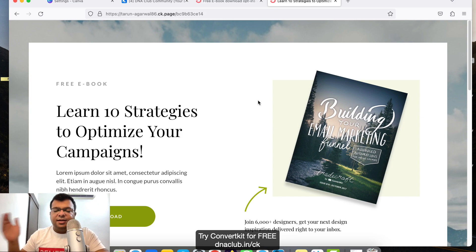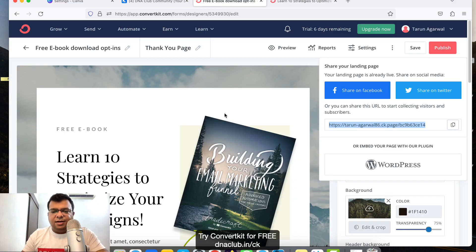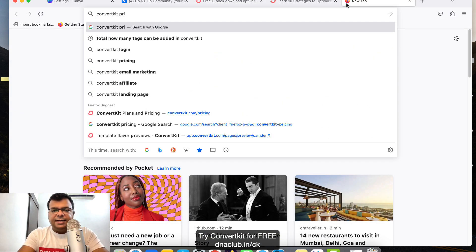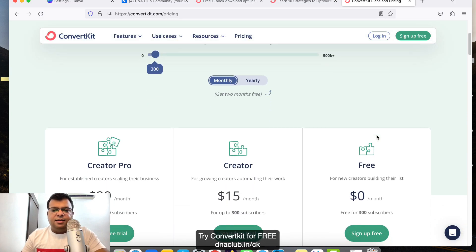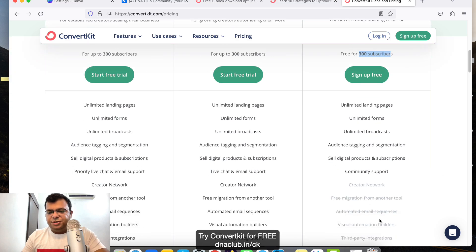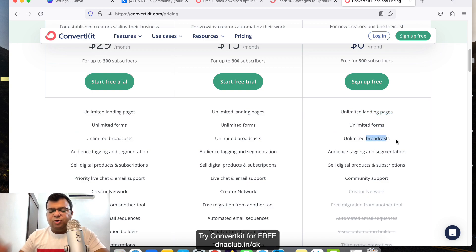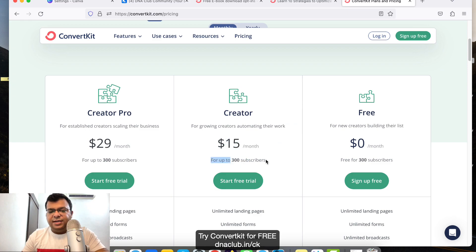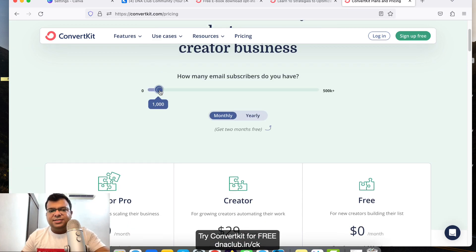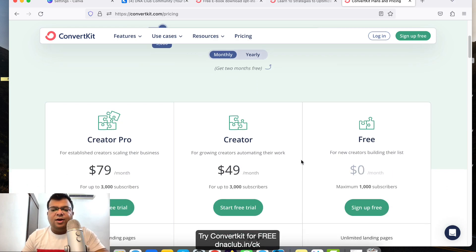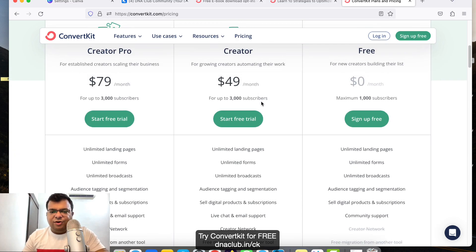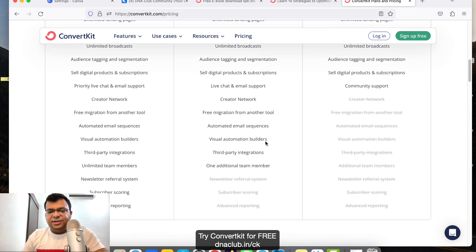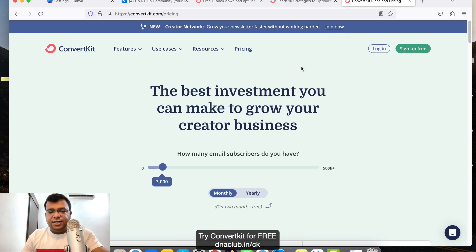This automation feature is only available in the paid plan of ConvertKit. Looking at ConvertKit pricing — on the monthly plan, for 300 subscribers it is absolutely free but without automation. You can create unlimited landing pages and forms and broadcast emails manually. But if you want automated email sequences, that is available at $15 per month for 300 subscribers, and $49 per month for 3,000 subscribers.